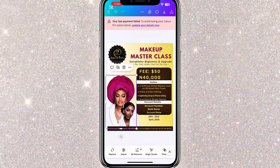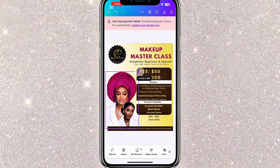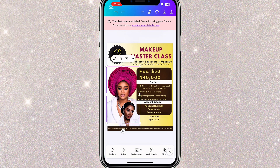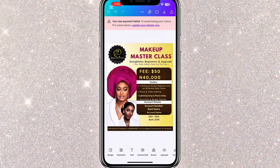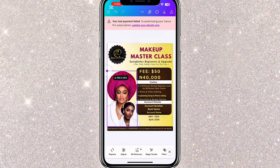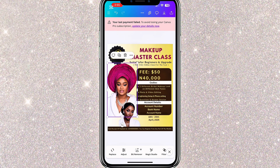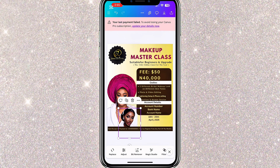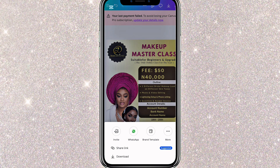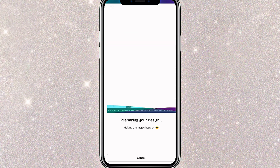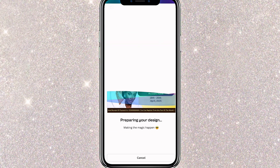Now that I'm done adding all my texts, I'll make some final adjustments to the pictures and reposition everything. Once you're satisfied with your design, click Export to save your flyer.